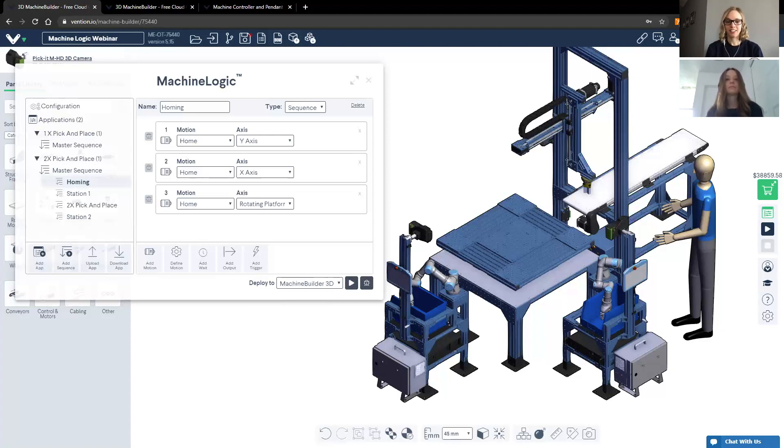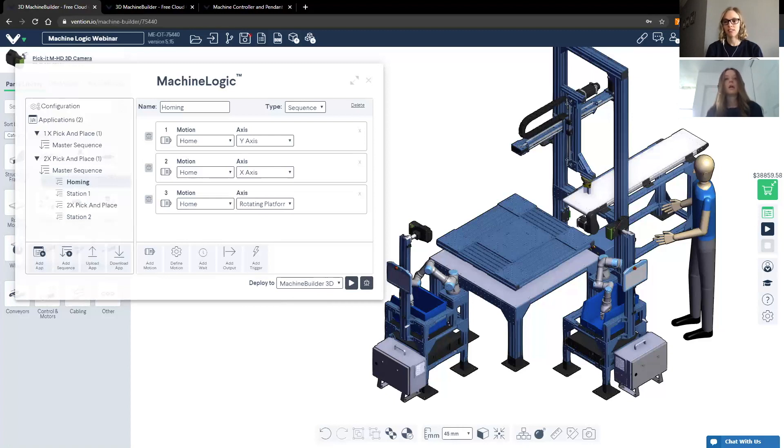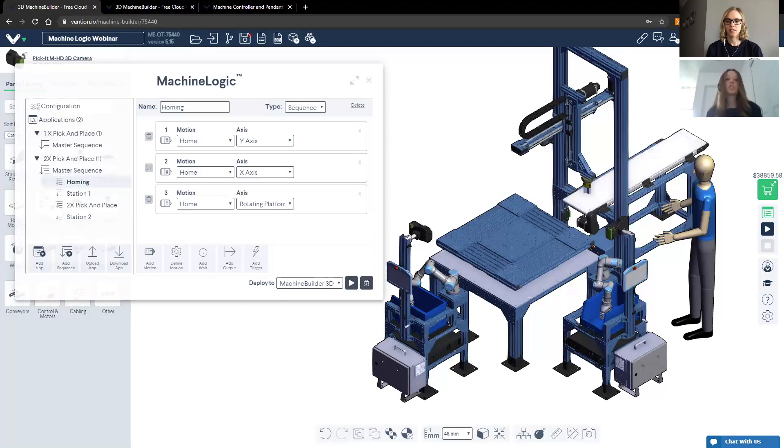And finally, somebody would like to understand, does machine motion support PROFIBUS or PROFINET? That's a great question. So as of right now, not yet, although it is on the roadmap for machine motion to eventually be able to support PROFIBUS or PROFINET.